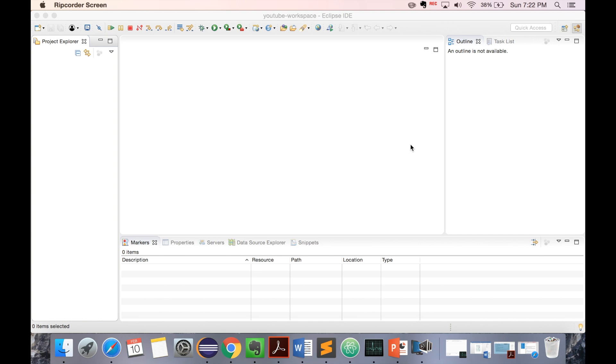In this video, we will create a Spring Boot application from scratch. We will build an end-to-end application, create controllers, JSPs, and test them. Let's get started.